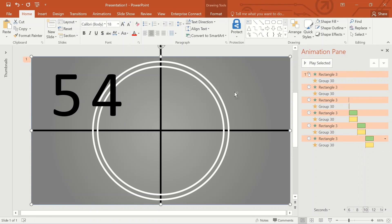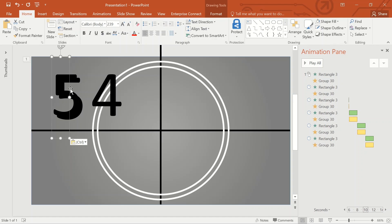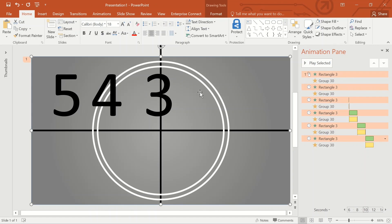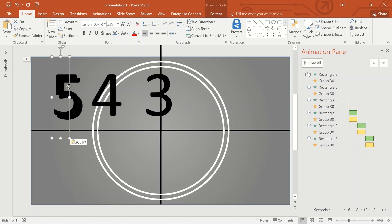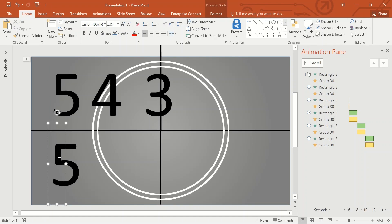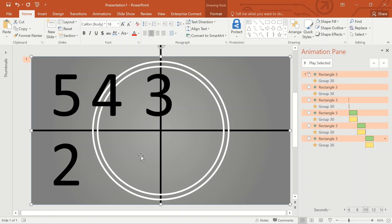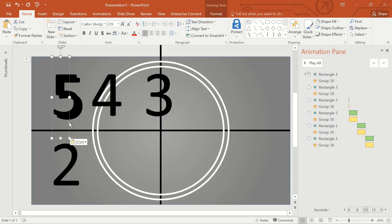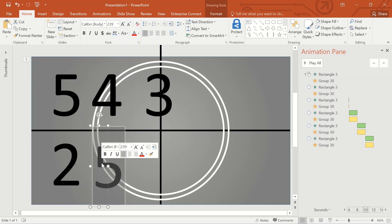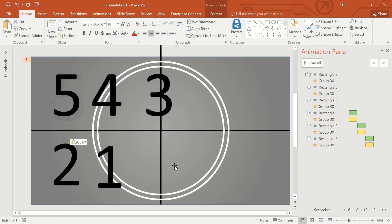Paste again and change it to number 3. Paste again and change it to number 2. Paste again and change it to number 1. Paste again and change it to number 0.